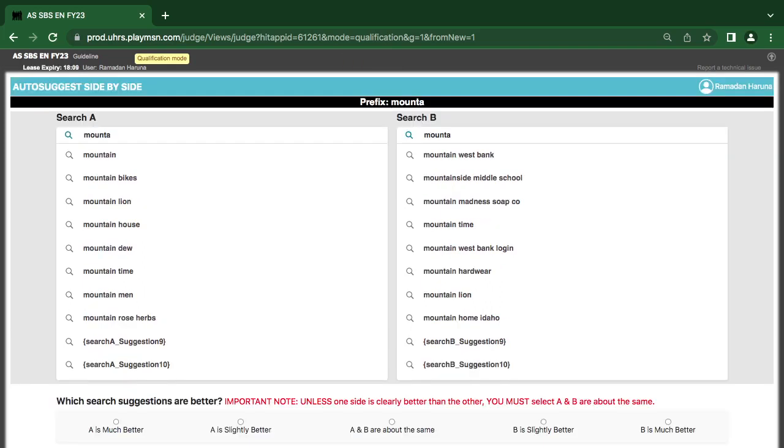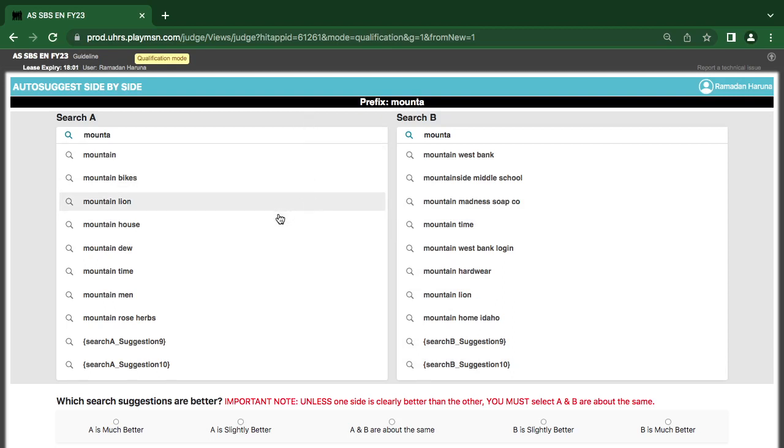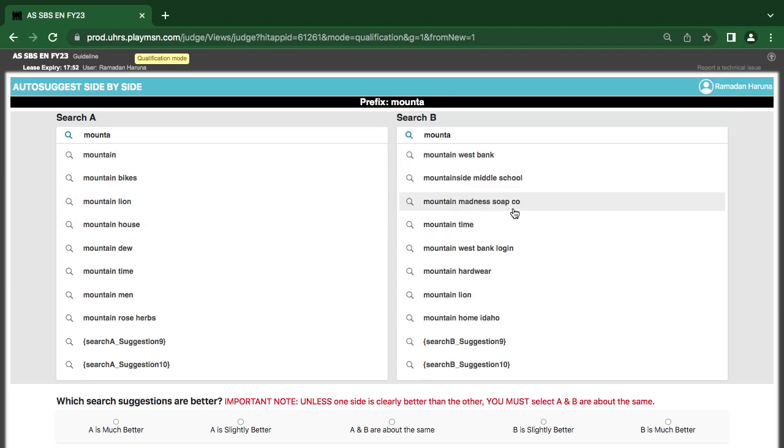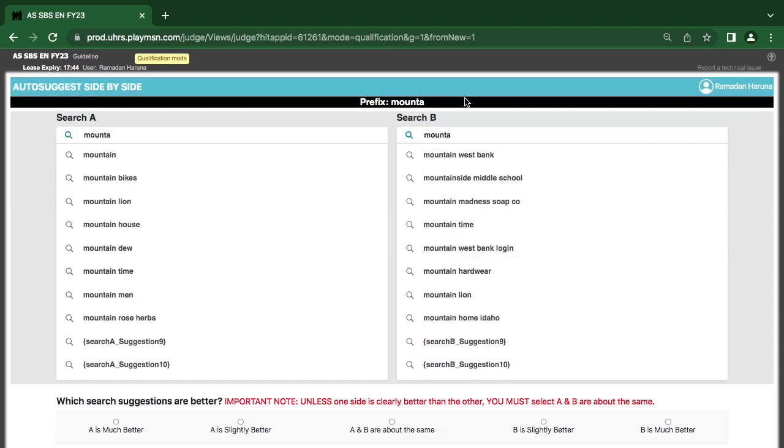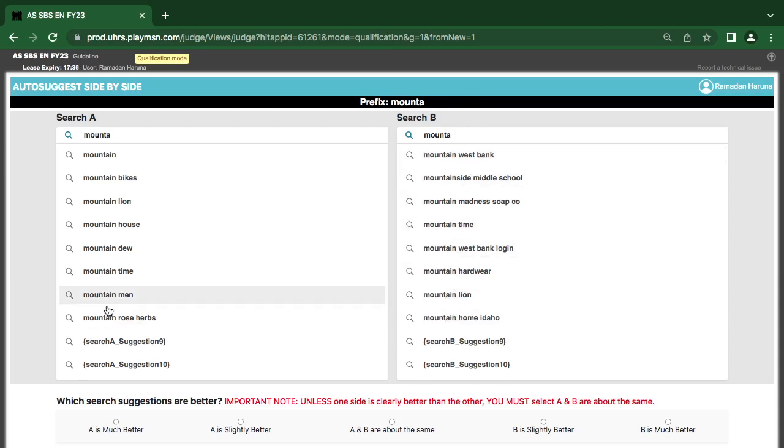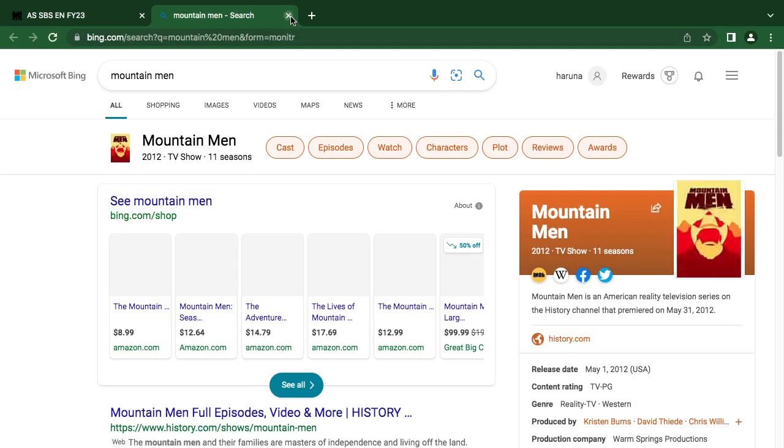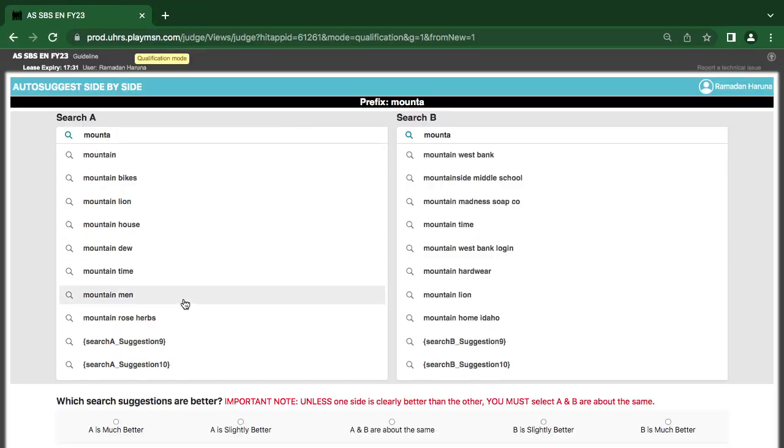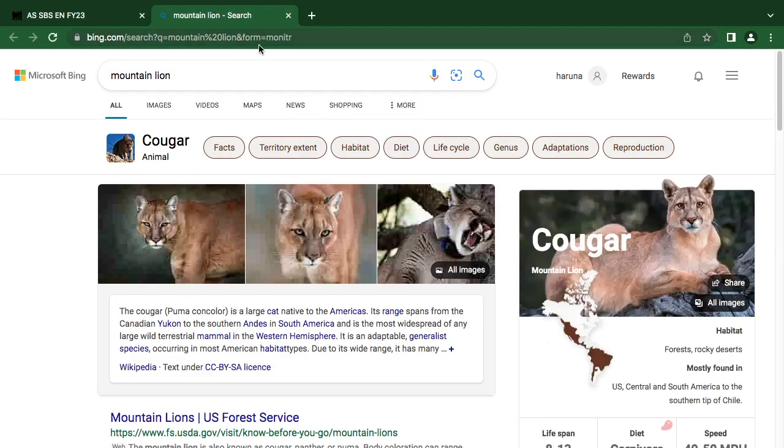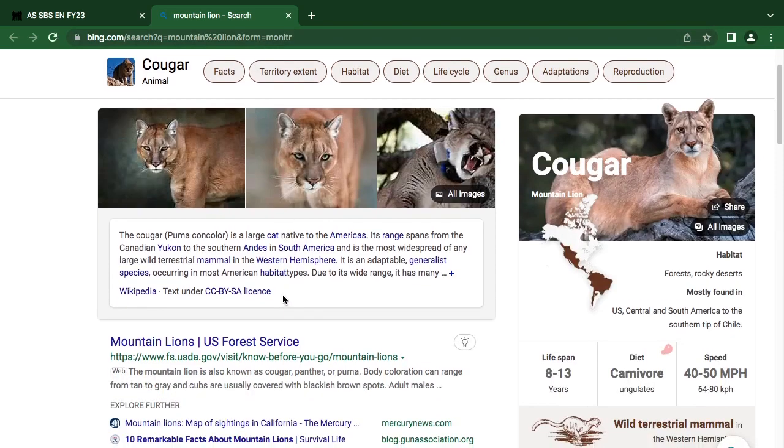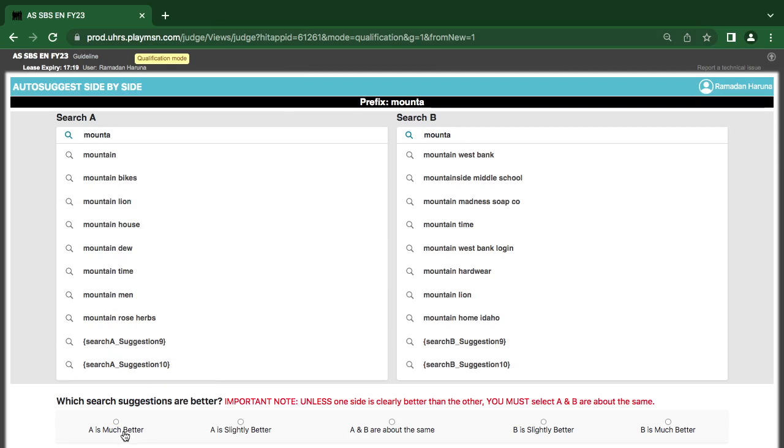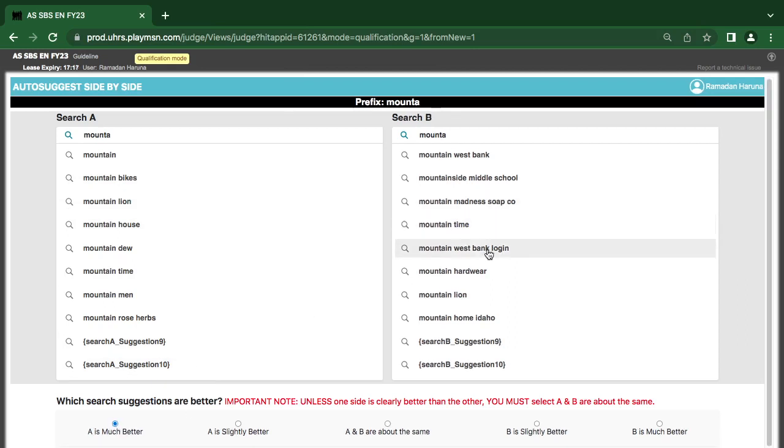Good. In as much as I want us to speed up and the videos also, I don't want videos to be long also. I think we should see here is what: Mountain, mountain west bank, mountain middle school, mountain madness, mountain time, mountain west bank login, mountain best back. I think this is repeating - this repetition, yeah. Mountain west bank. Okay, so mountain bike, mountain lion, mountain juice, mountain lion. So I think this one is better because there's a repetition here already. So let me see, I think this one is better.